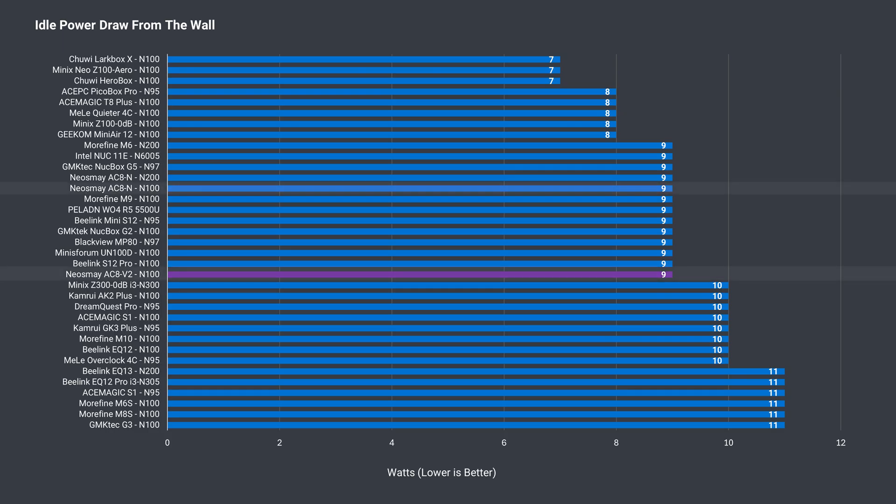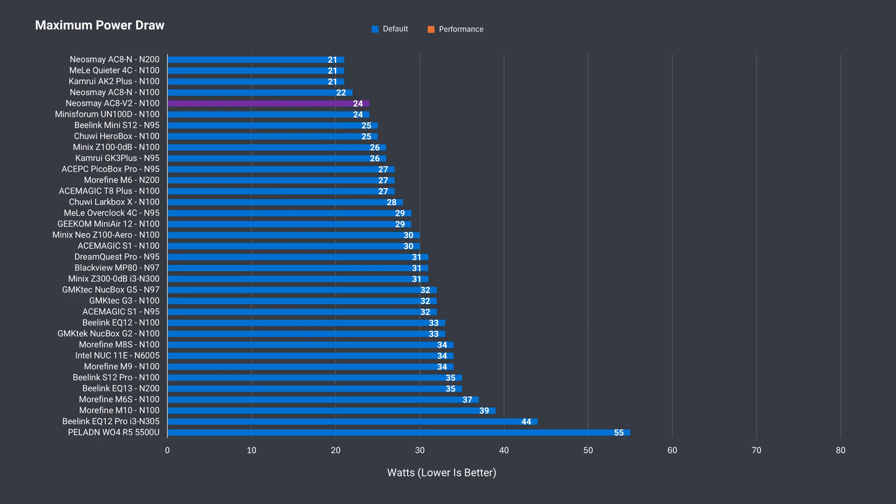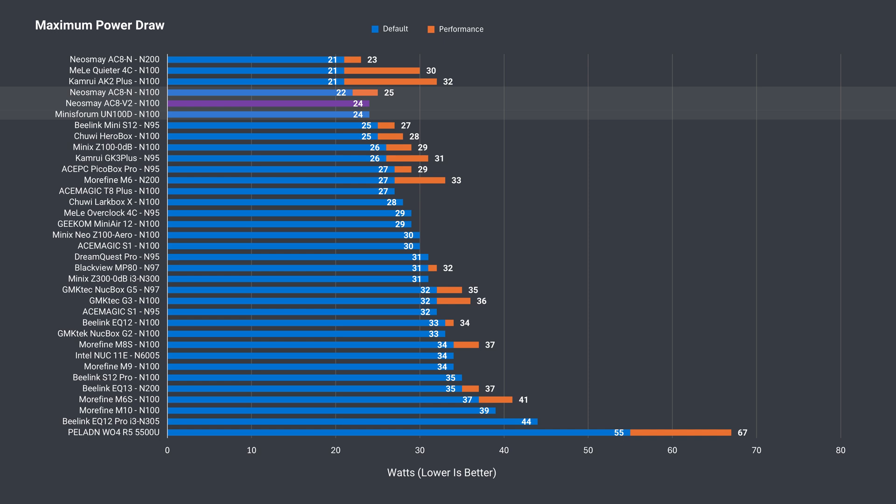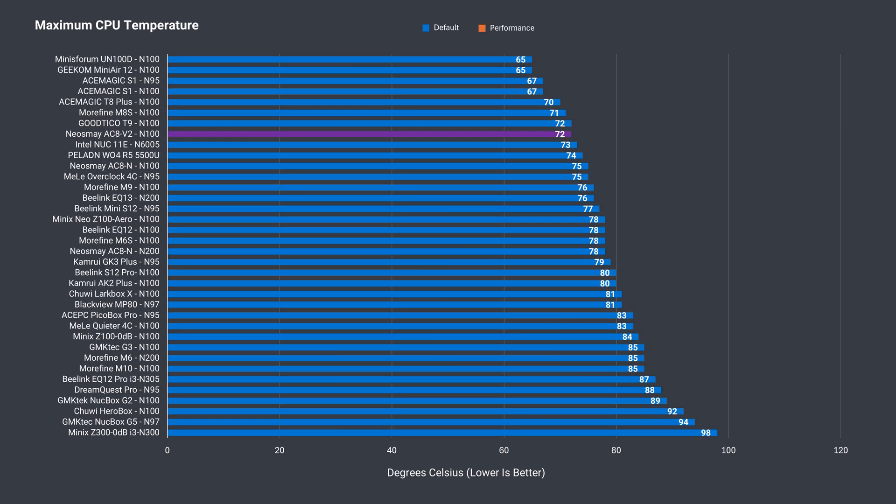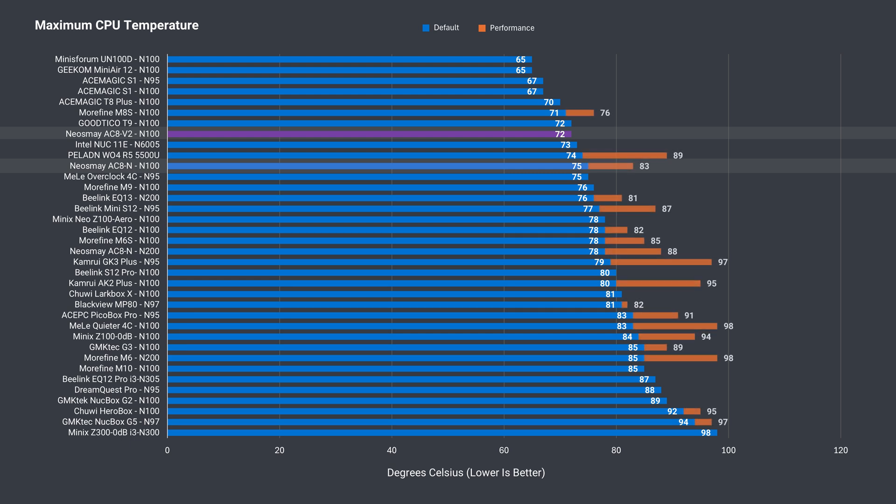An idle power draw of 9 watts is pretty average, and the maximum of 24 watts matches the mini Sforum UN100D, which has around the same performance. What surprised me was the impressive maximum CPU temperature of just 72C. This mini could handle a slightly higher power limit, but it's still impressive as is.